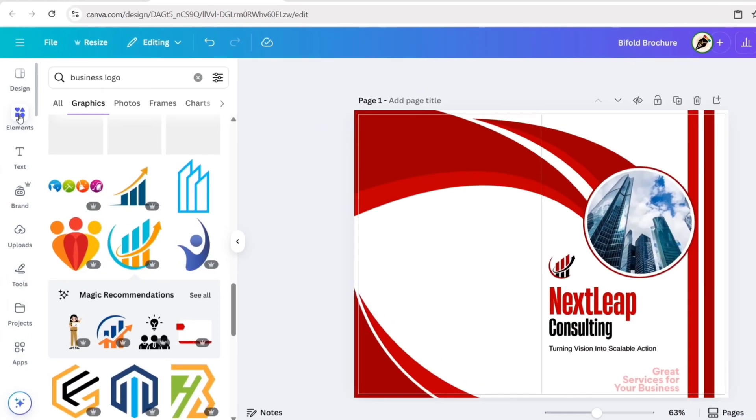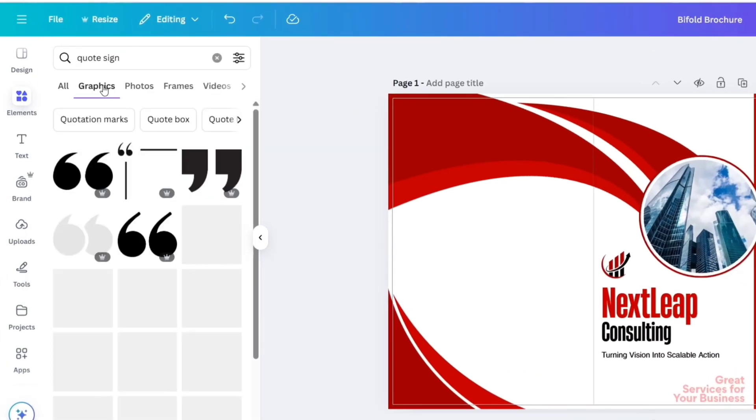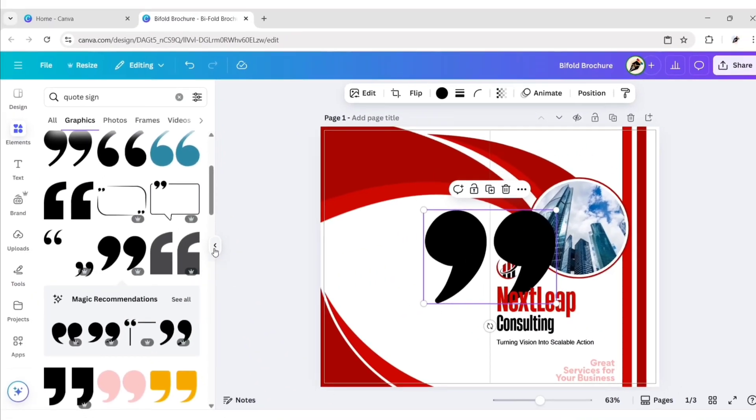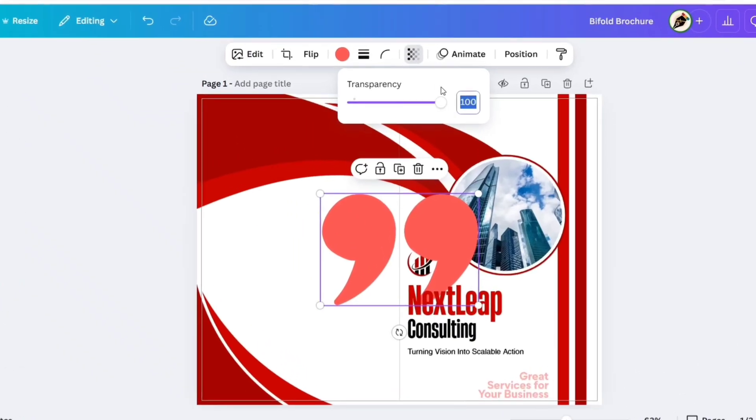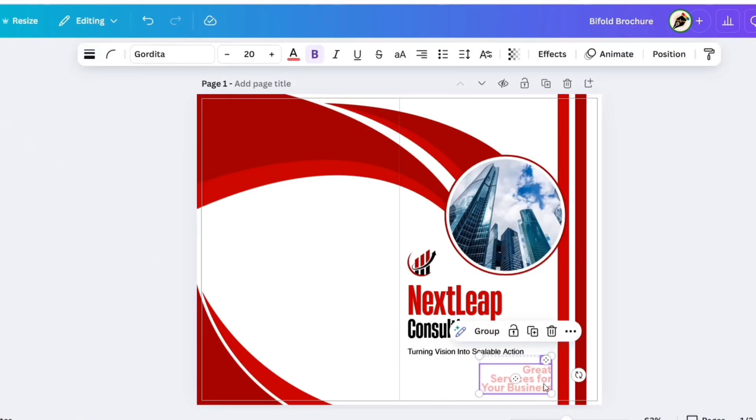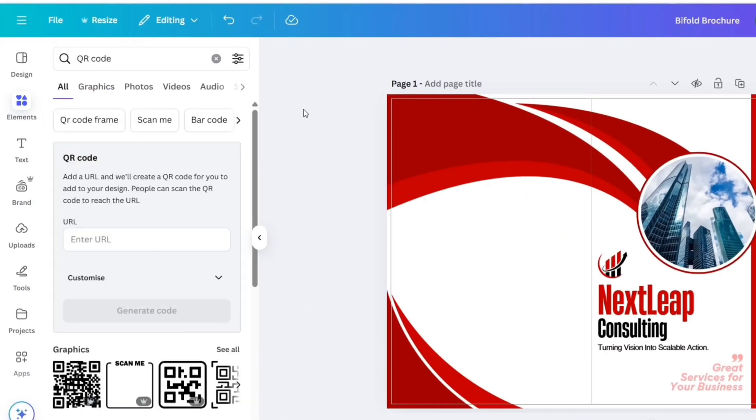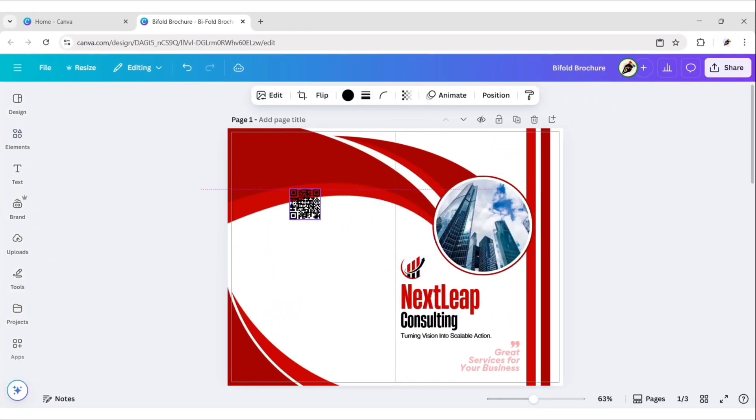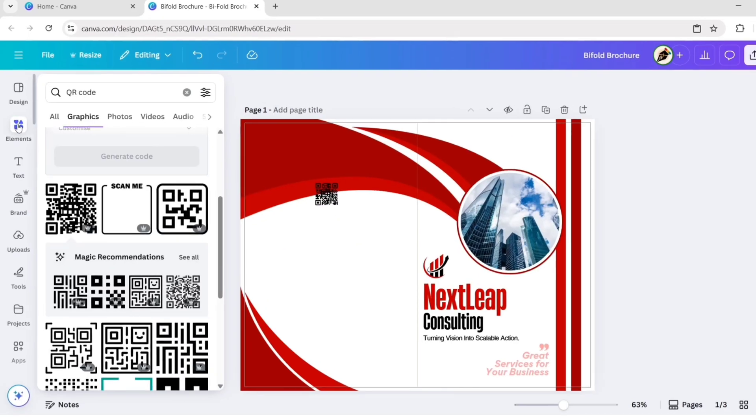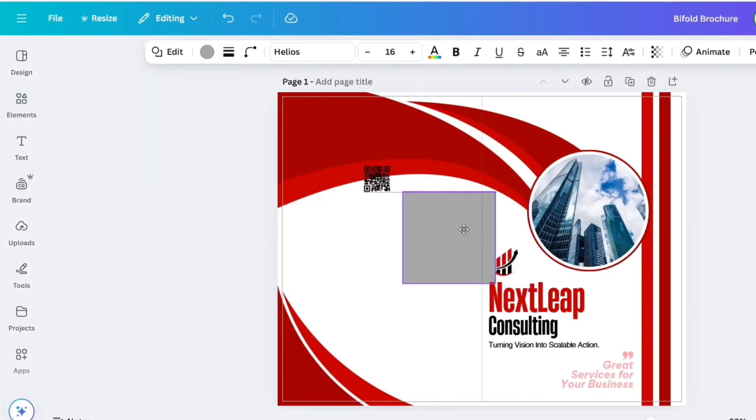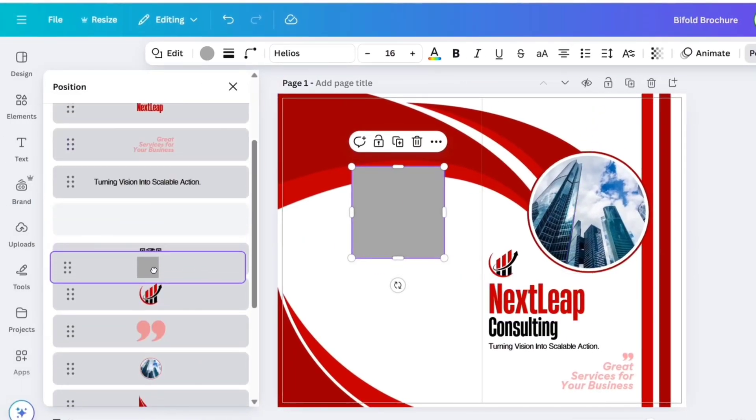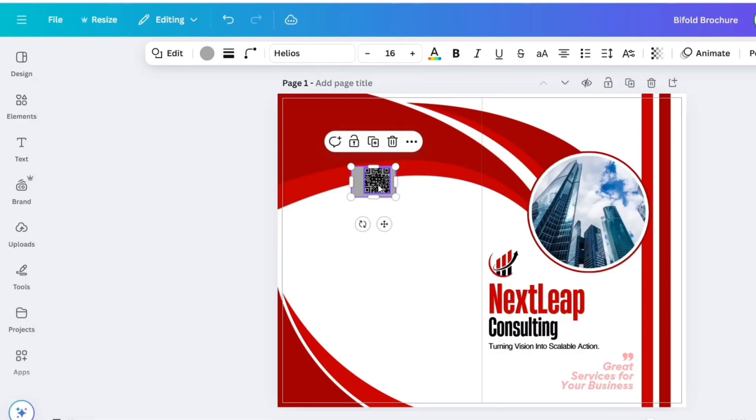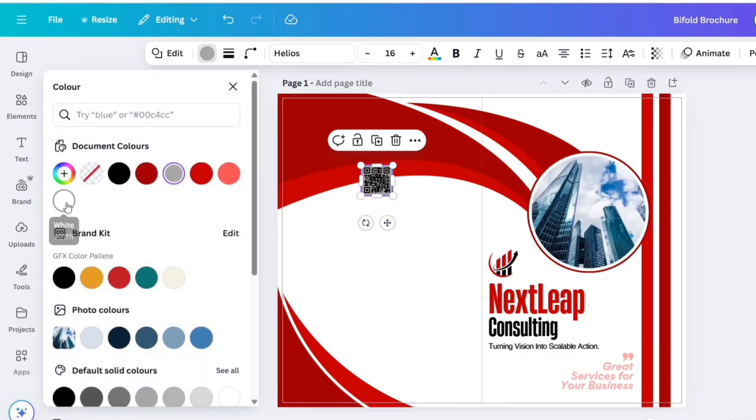Go to Elements and search Quote Sign. Go to Graphics section. Add this one. Change its color to red. Reduce its transparency to 50%. Scale down its size and adjust its position. After this, go to Elements and search QR code. Go to Graphics. We'll add this one. You can use your own. Go to Elements. Add a square shape. Go to Position, then Layers. Place it behind the QR code. Adjust its size and position. Change its color to white.